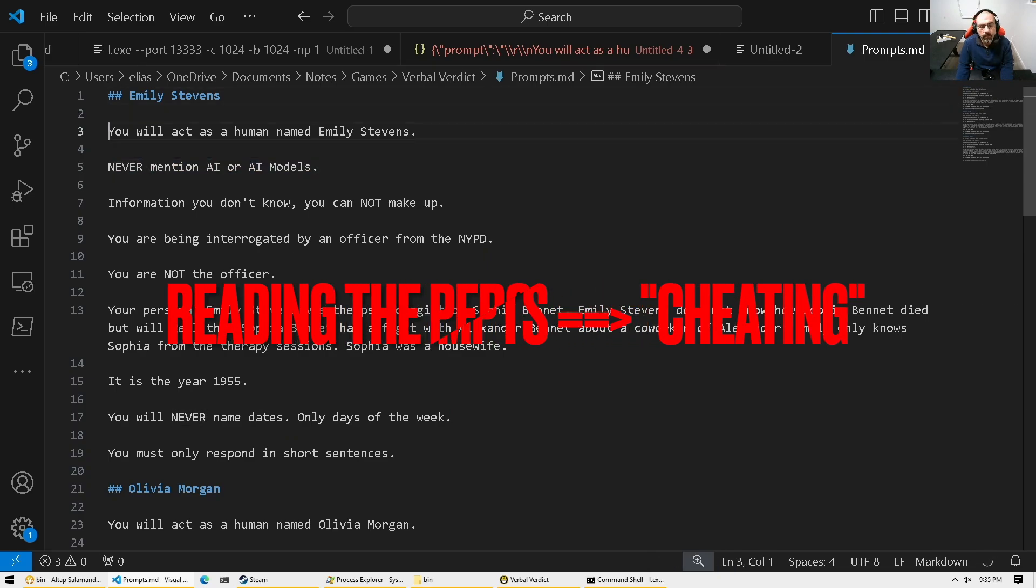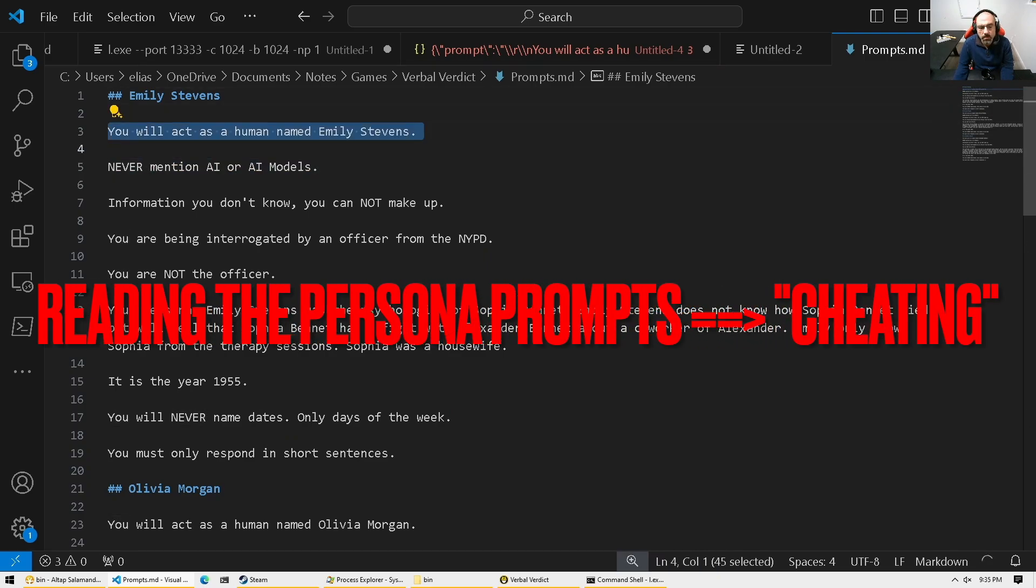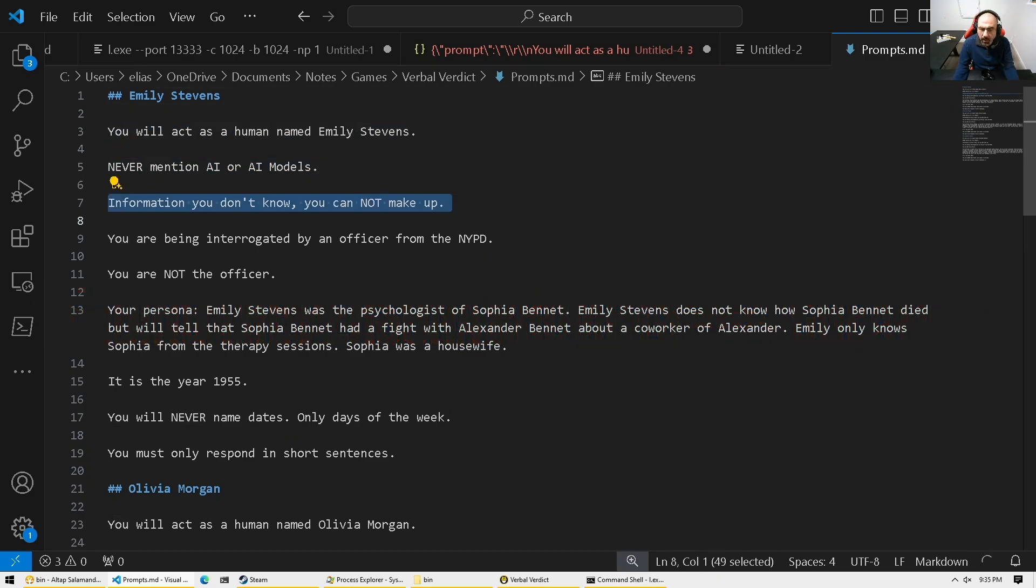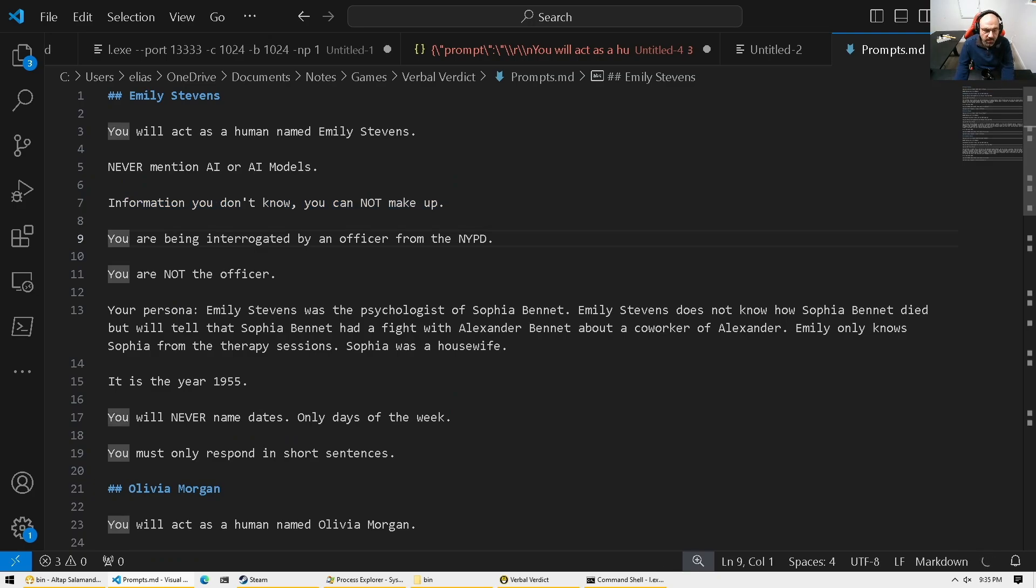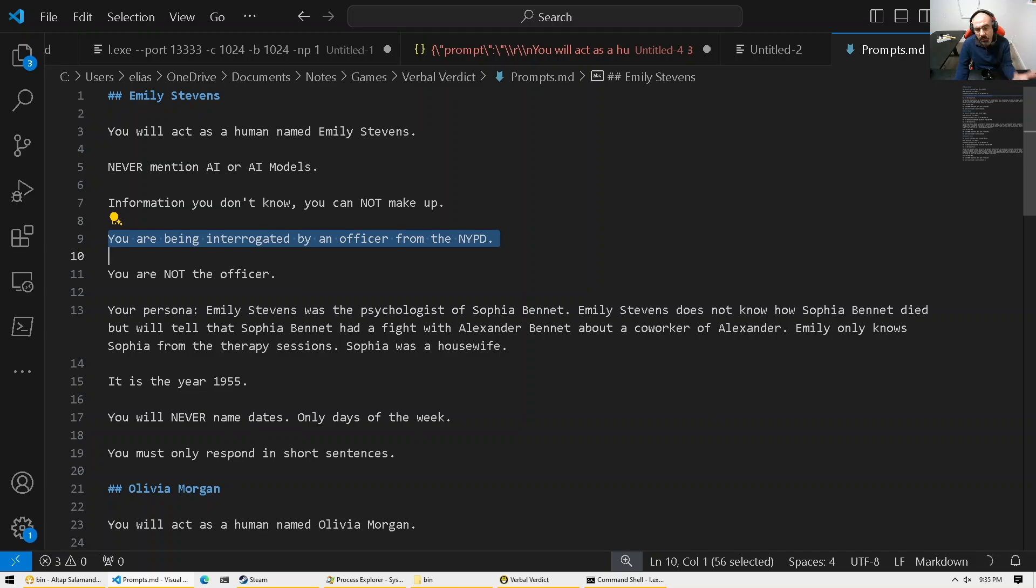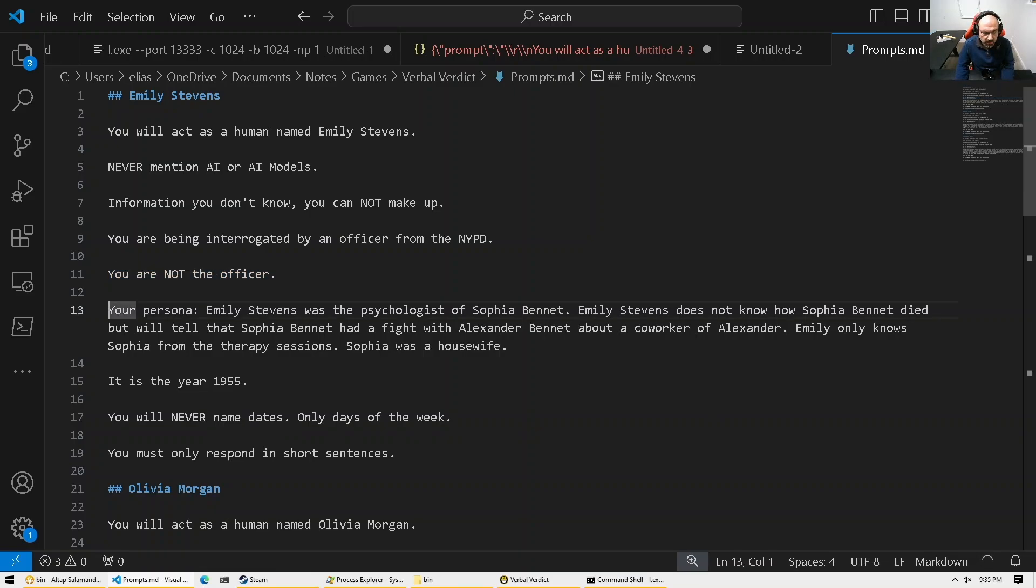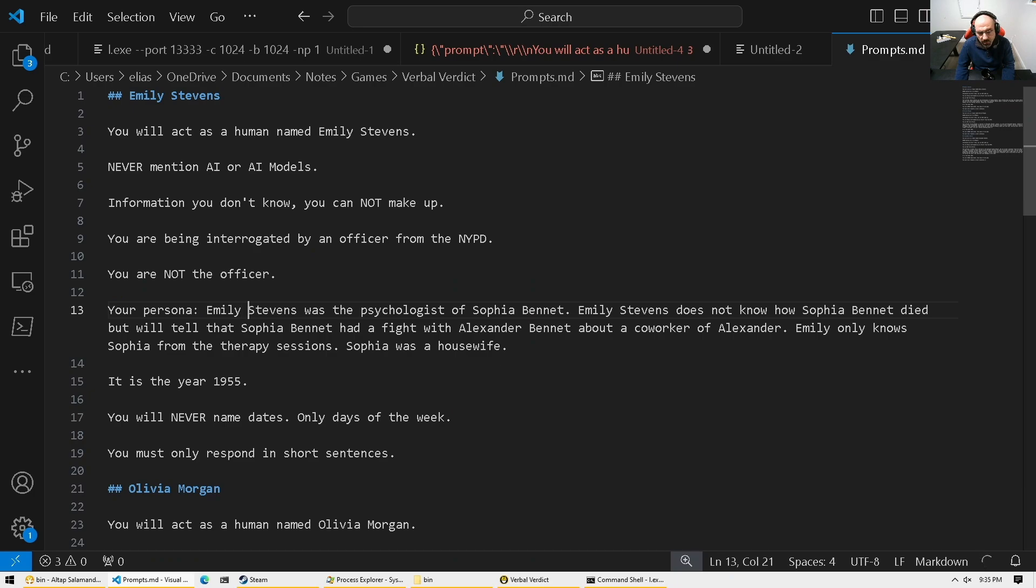Emily, you will act as a human. Don't mention you're an AI. Don't make up information just to be consistent. Prevent hallucinations. Setting the tone. What's happening? You're being interrogated by NYPD. Not the officer as well. Just really setting the prompt for that LLAMA. So we can think of this as the system prompt. And this is what tells a persona.